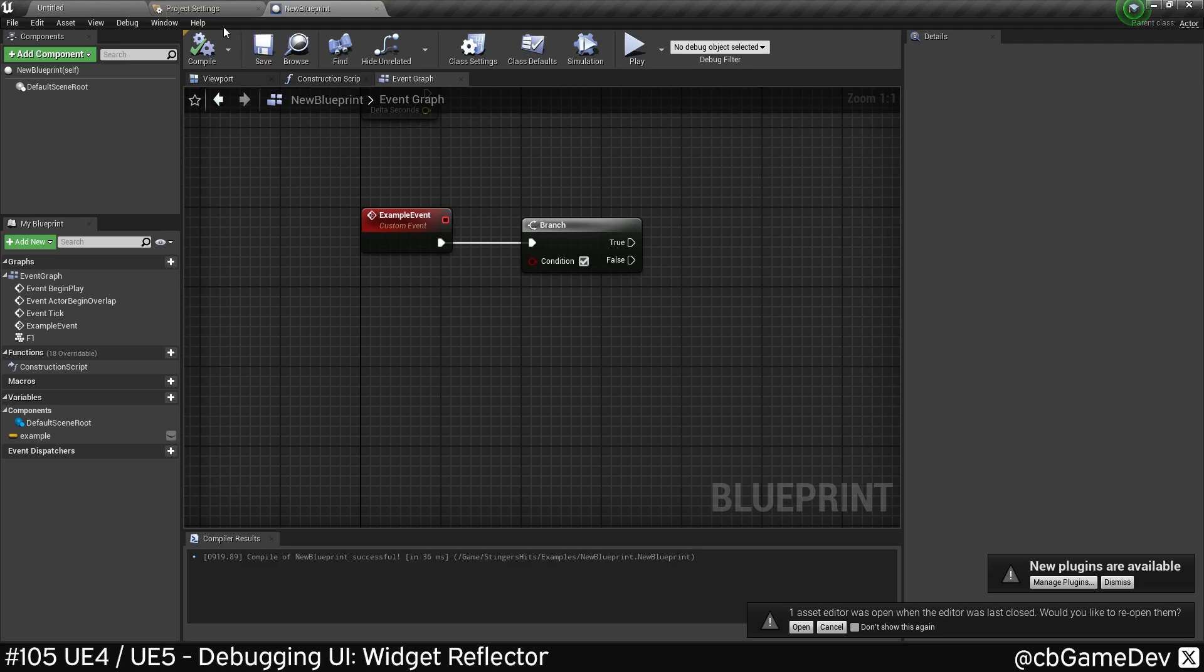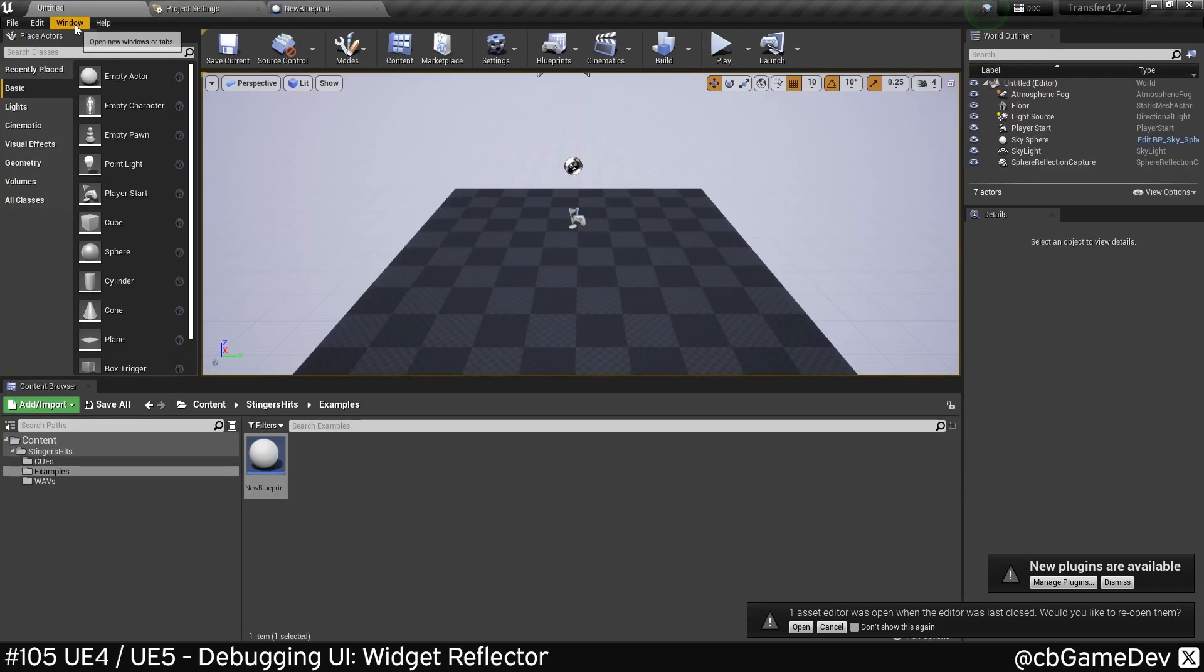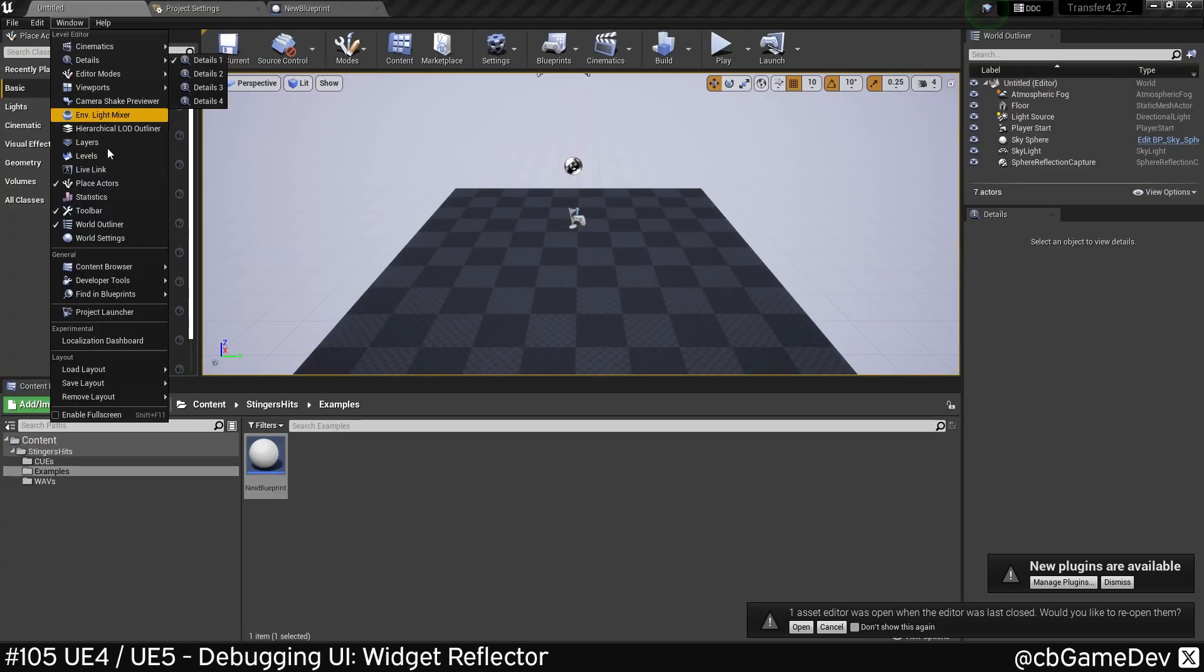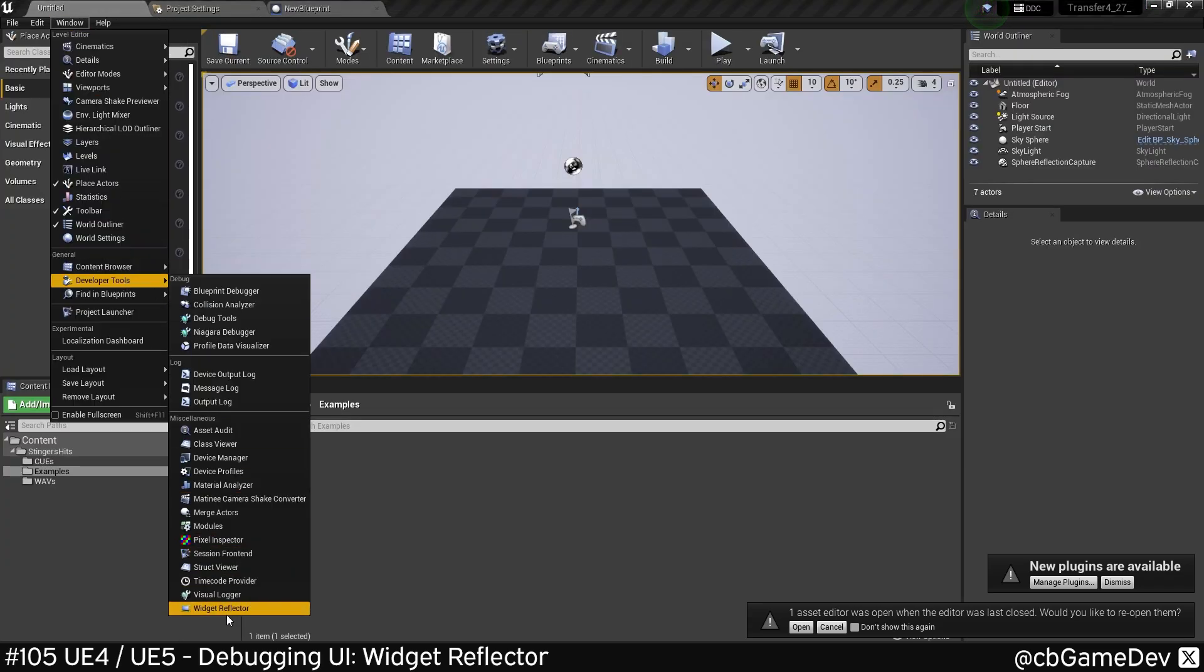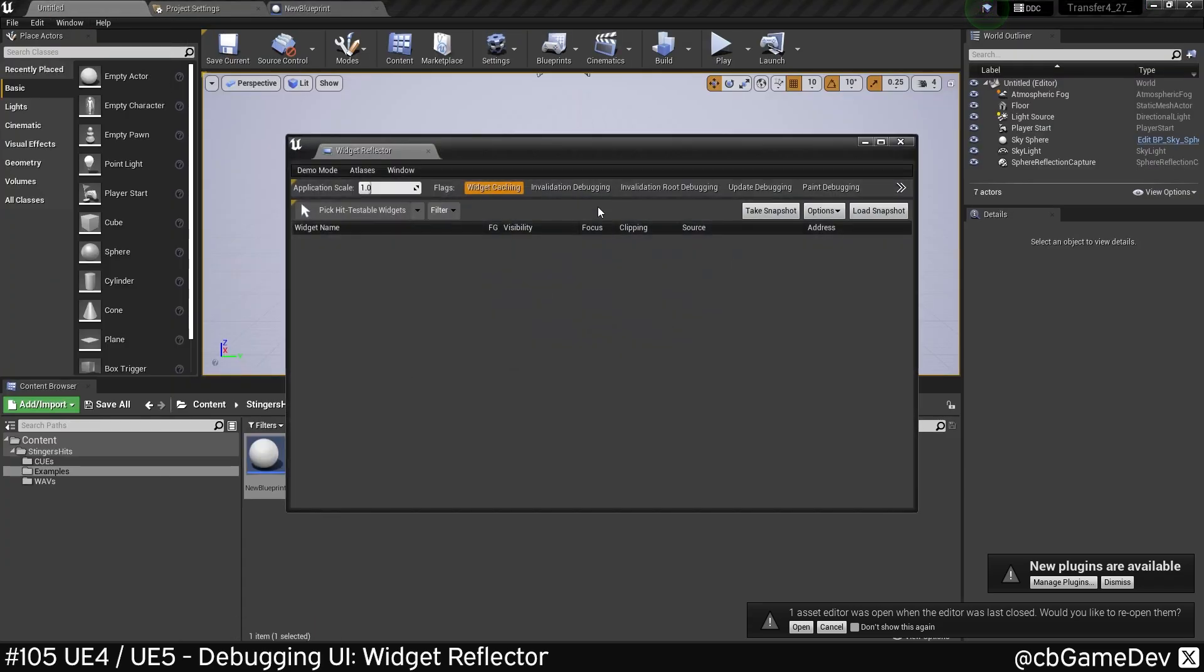If you're still using Unreal 4, it's in a slightly different place: Windows, Developer Tools, Widget Reflector. Works exactly the same.